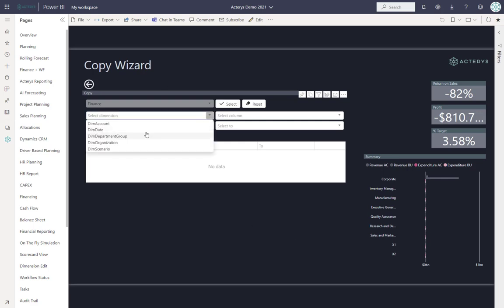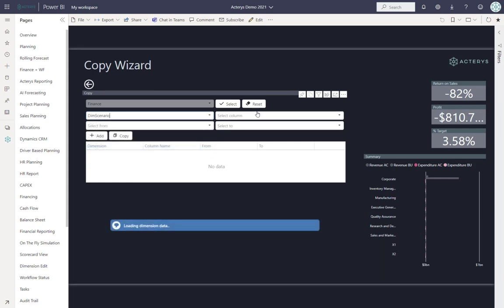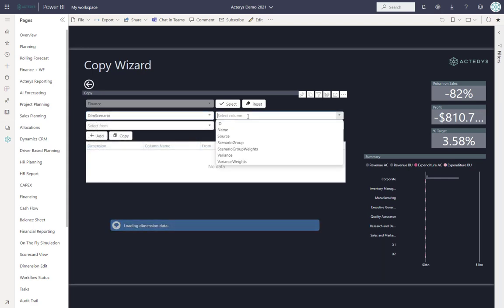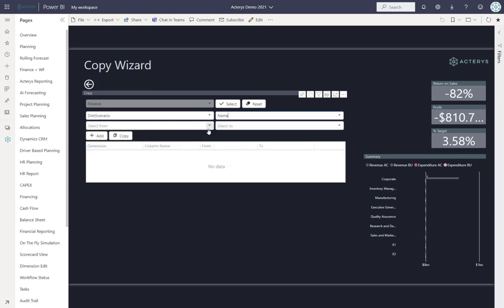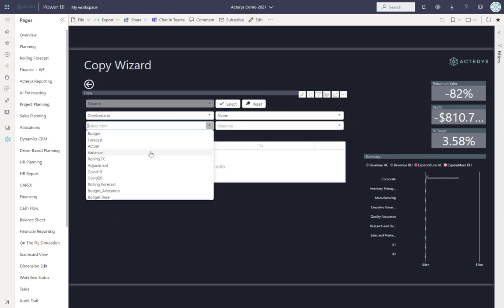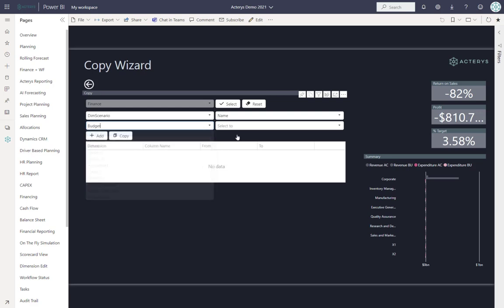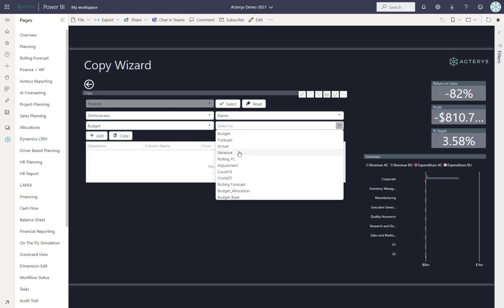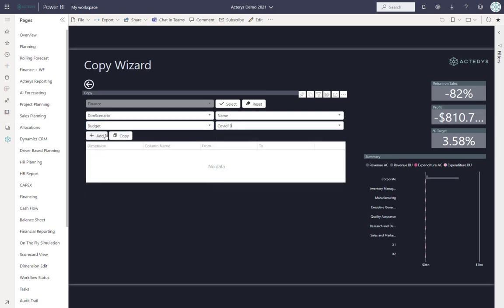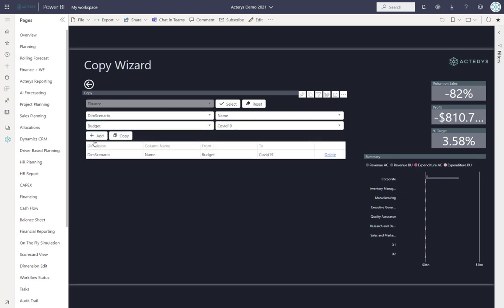Here we can select the details. For example, we want to copy a scenario by scenario name from budget to COVID-19. We can add additional parameters, for example, a particular period.